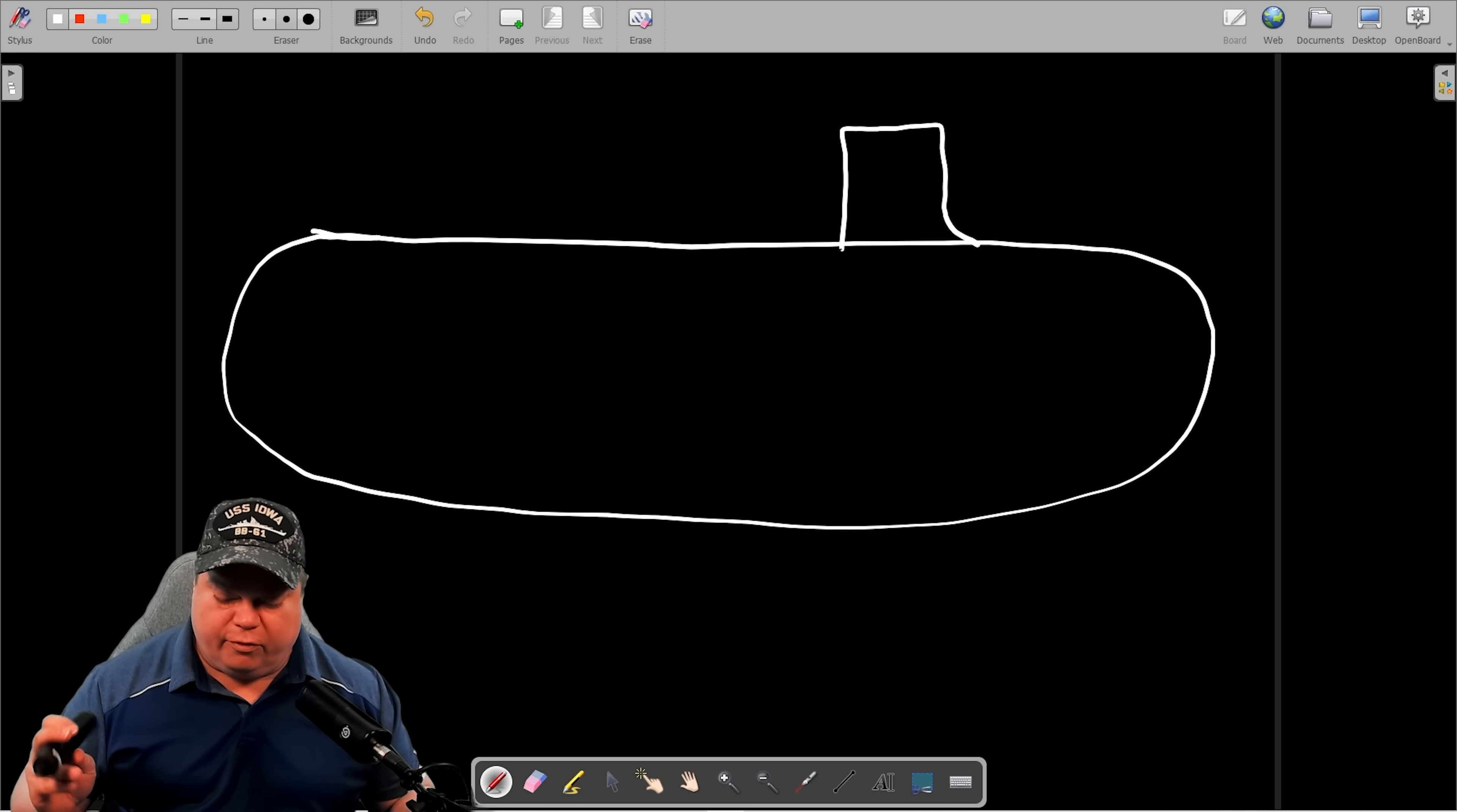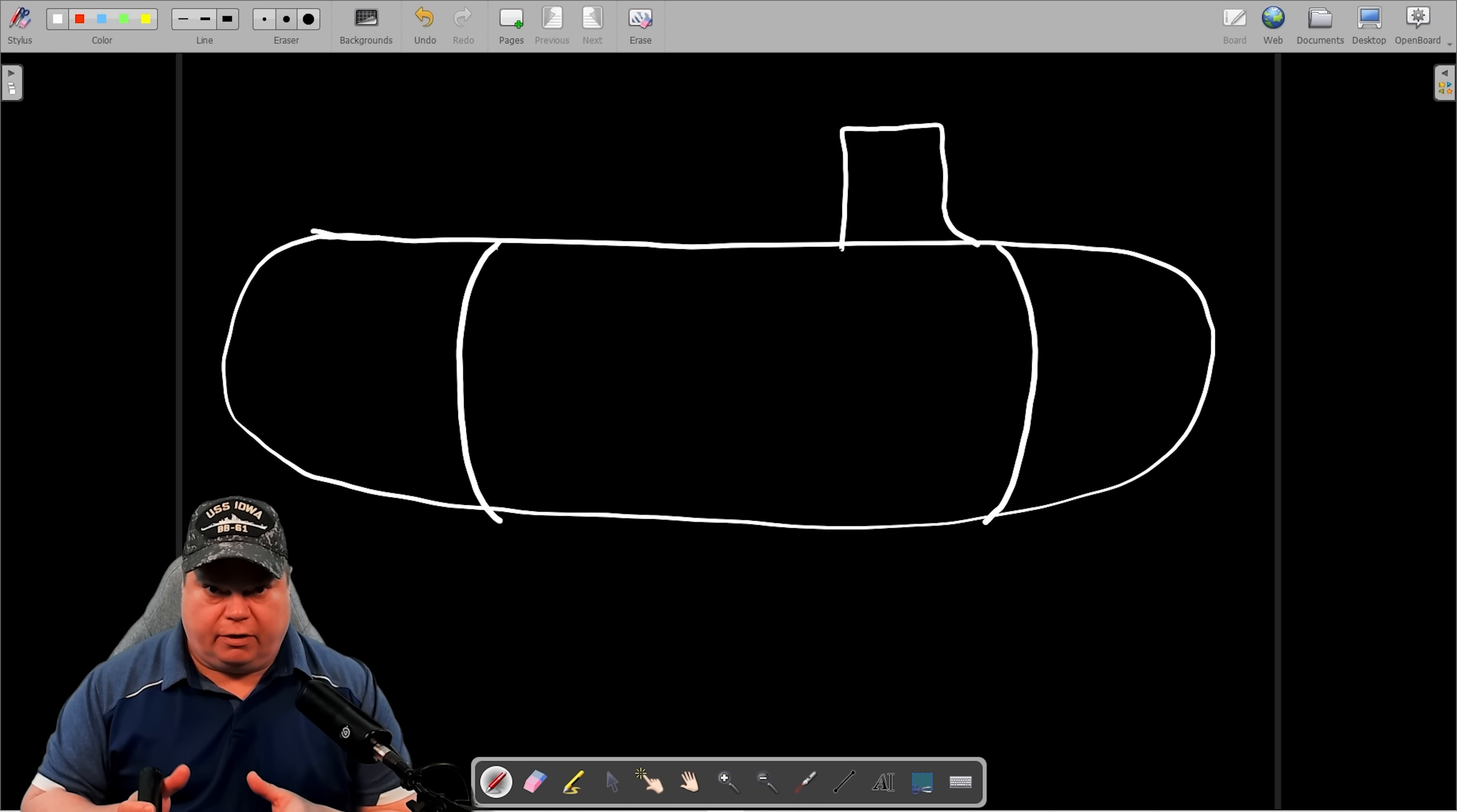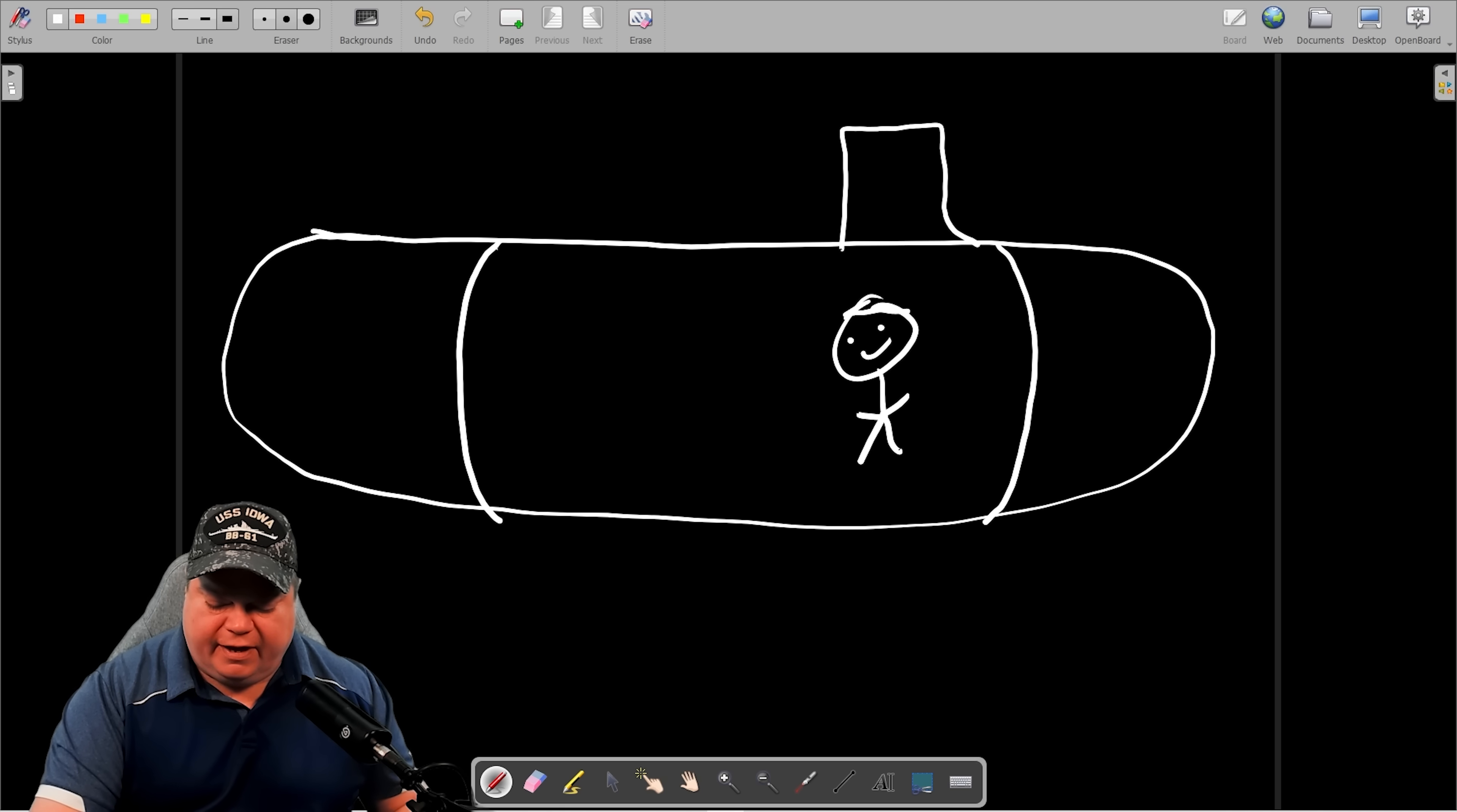So this is our submarine here and every submarine will have a forward and aft main ballast tank group. There is a pressurized compartment and then there's the main ballast tanks, which are free flood areas outside of that. And the pressurized compartment is where all the people are like Leroy here. Here's Leroy with his little happy hat on.